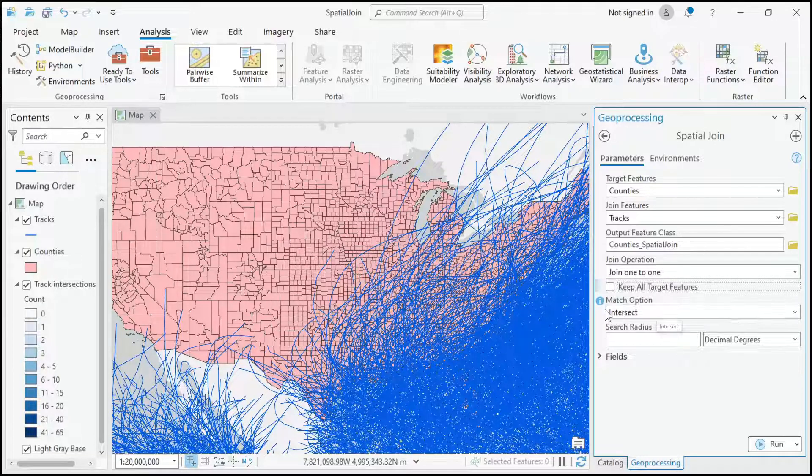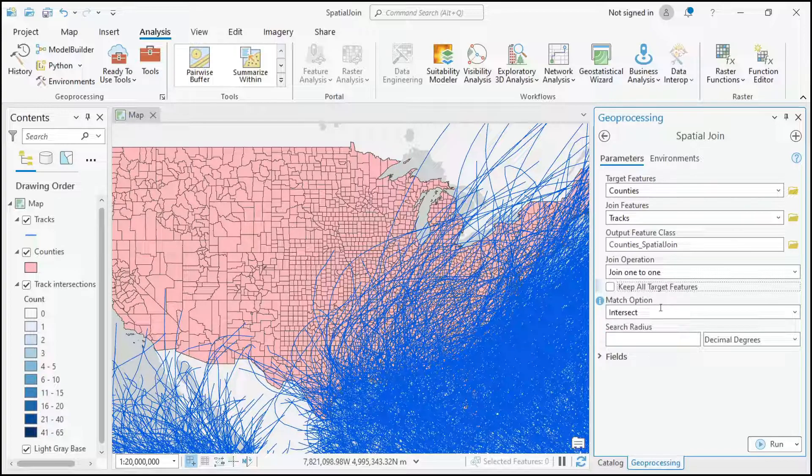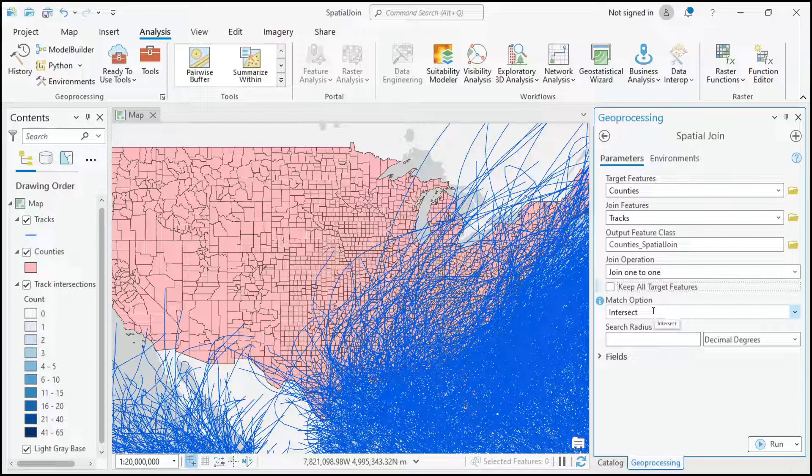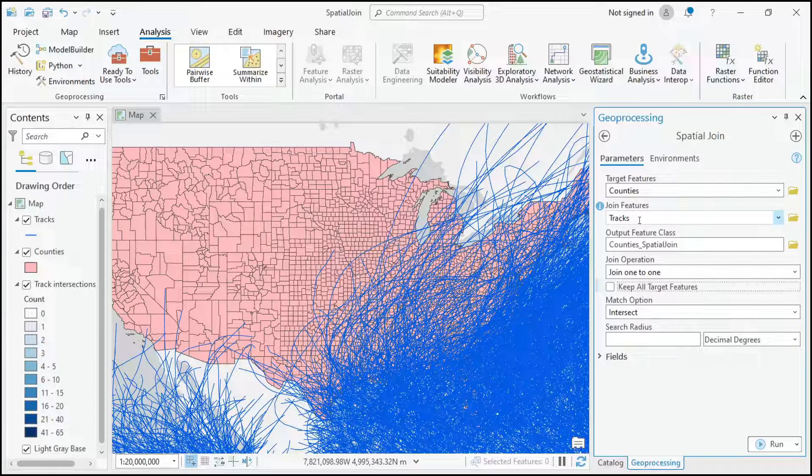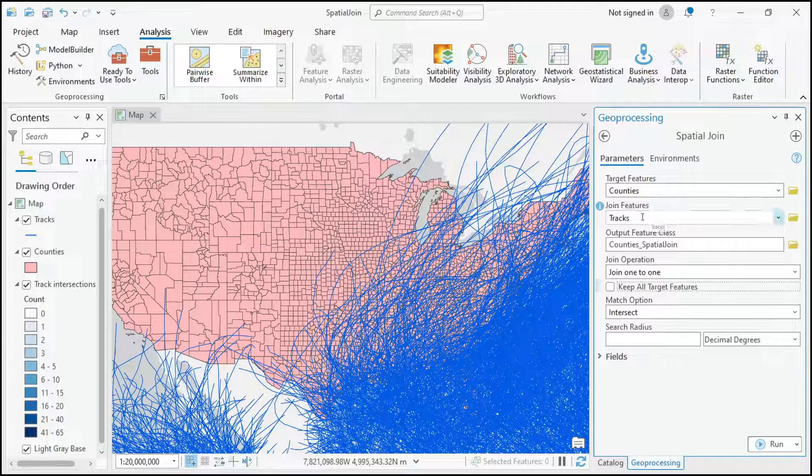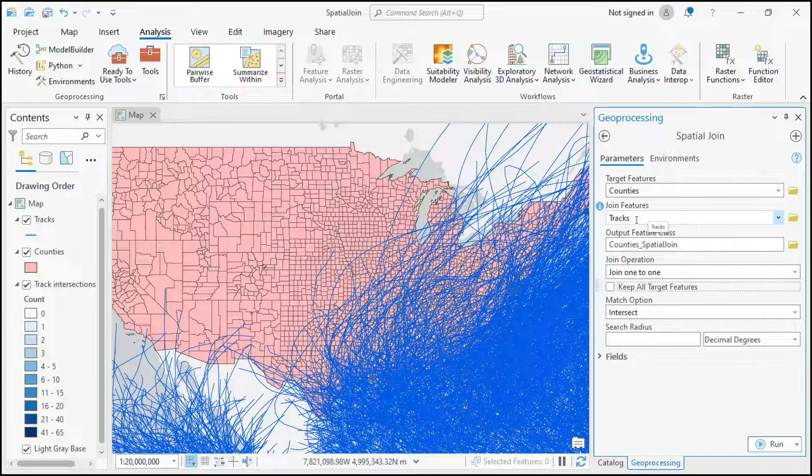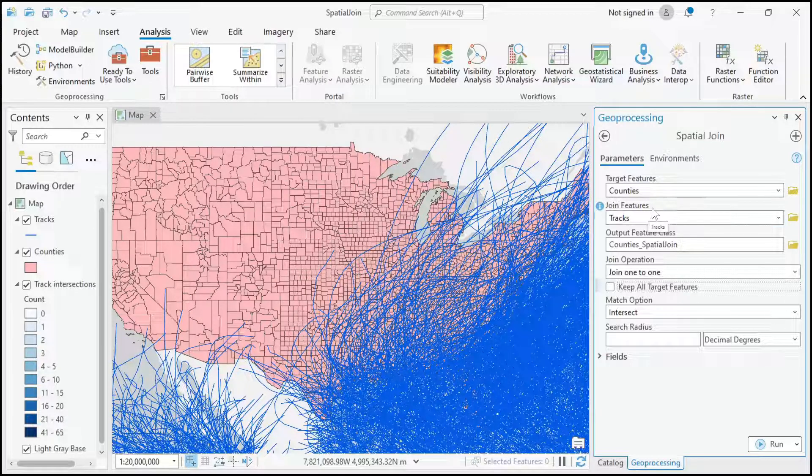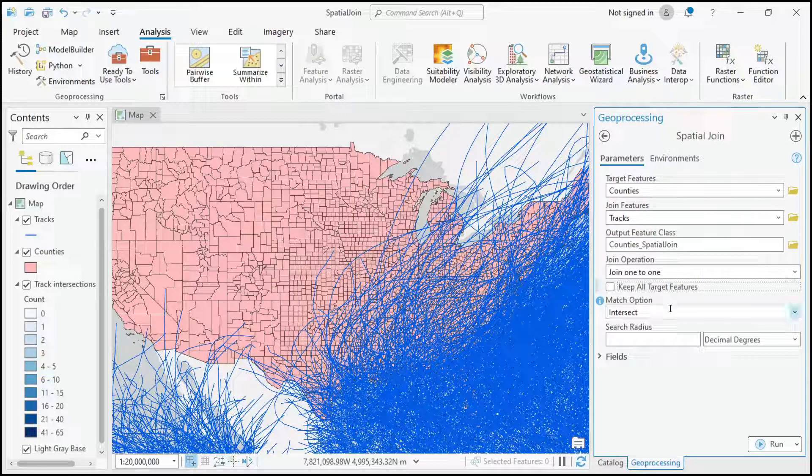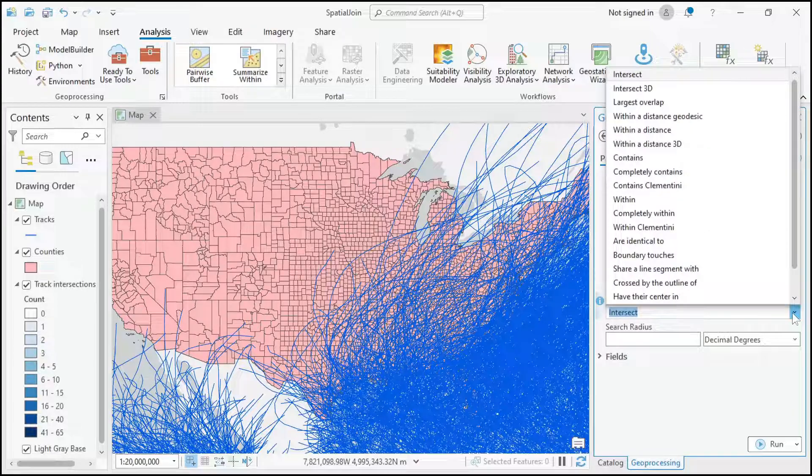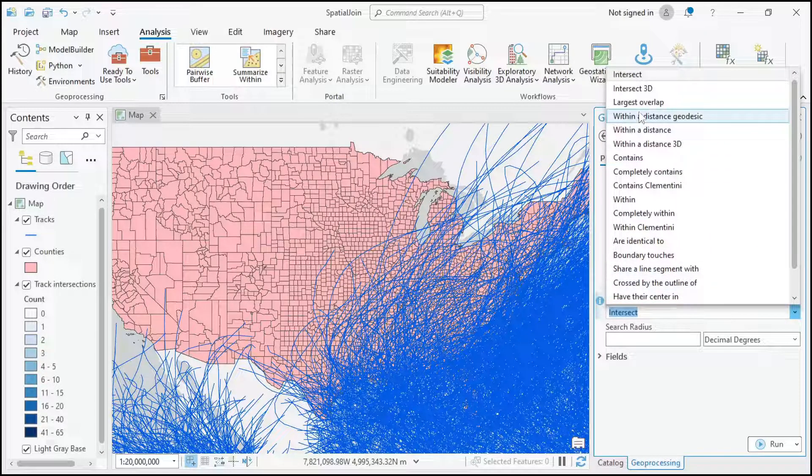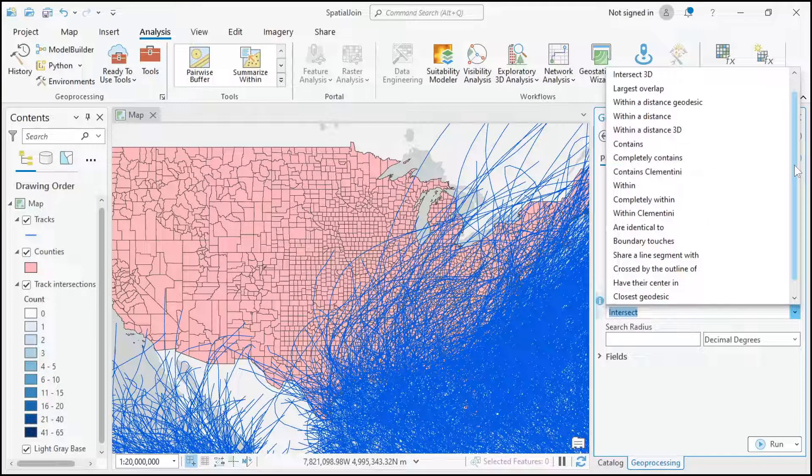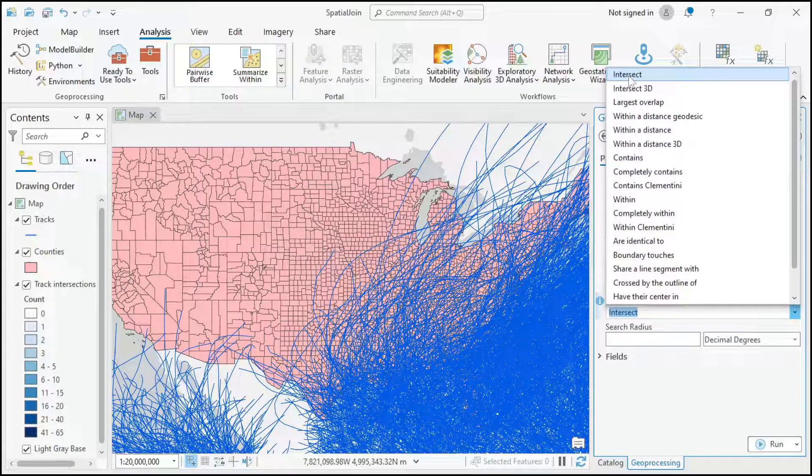I've already been talking about intersect a fair bit, so the whole point of doing a spatial join is we're using a spatial relationship to bring information from one feature layer to another feature layer. In this case we want information about the tracks, especially how many tracks intersect each county. This dropdown gives you all these other types of spatial relationships you can have, and intersect is probably a very common one.